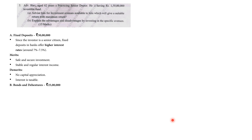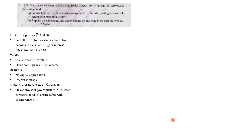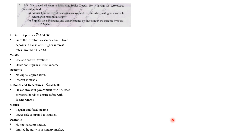Next, Bonds and Debentures: ₹25,00,000. You can invest in government or AAA-rated corporate bonds to ensure safety with decent returns. Merit: regular and fixed income, lower risk as compared to equities. Demerits: no capital appreciation and limited liquidity in the secondary market.